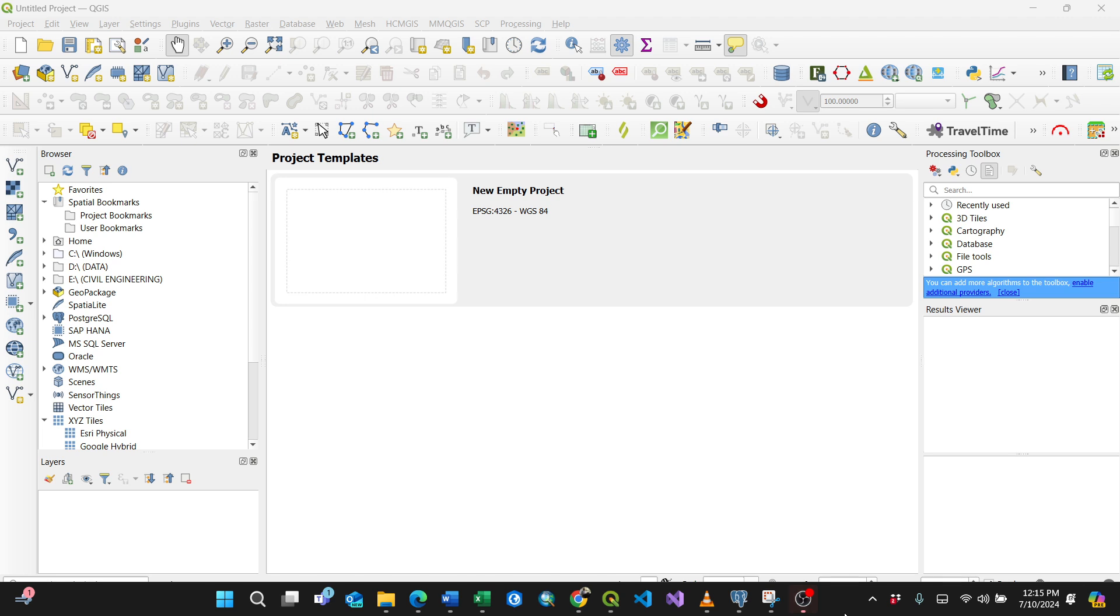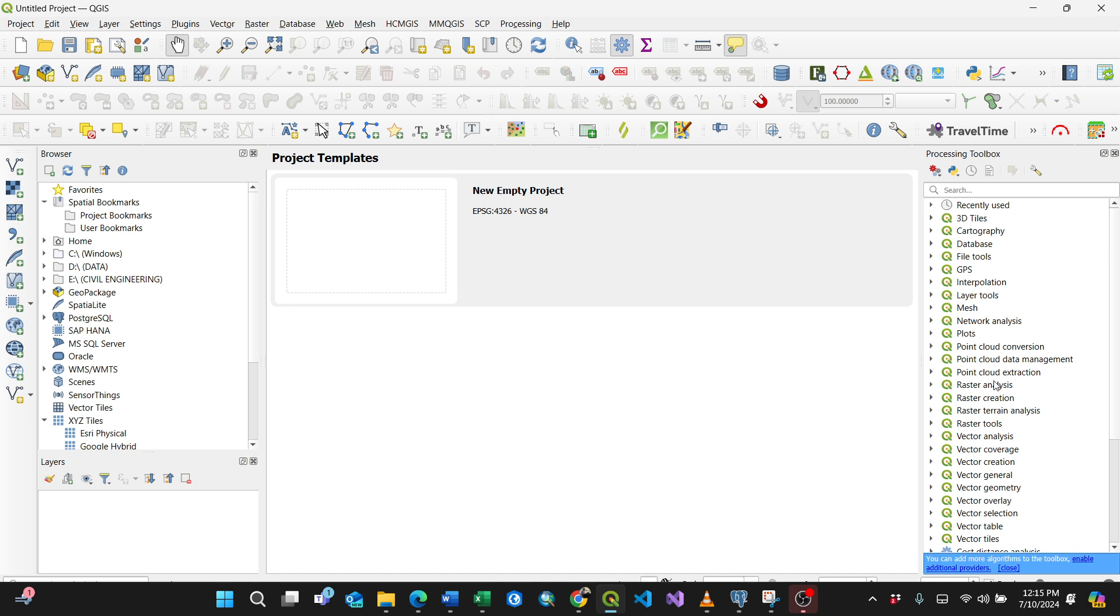Hi everyone, in this video I'm going to show you how to connect our PostgreSQL database with our QGIS application. I have my QGIS application open.